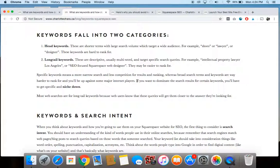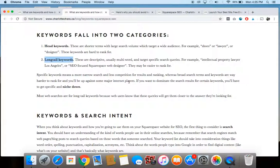So again, if you're trying to figure out what kind of keywords to include on your website, it makes much more sense to go after long tail keywords because they're going to be easier to rank for. So again, when in doubt, niche down and get really specific with the keywords that you're including on your Squarespace website.